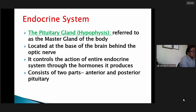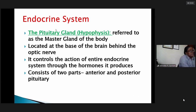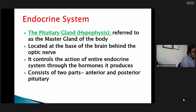So I think this is the last slide we did last time. We said that the pituitary gland, also referred to as the hypophysis, is referred to as the master gland of the body. This is located at the base of the brain behind the optic nerve, and this controls the action of the entire endocrine system through the hormones that it produces.